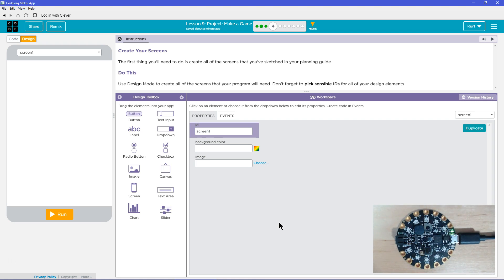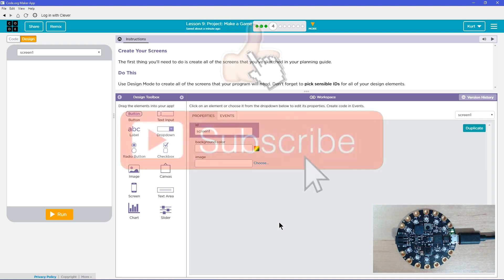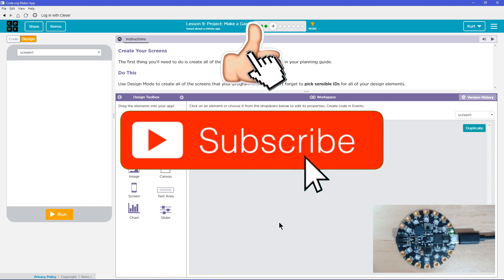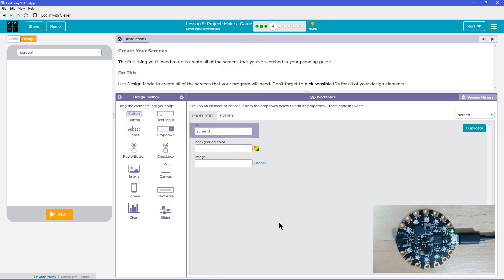Create your screens. The first thing you'll need to do is create all of the screens that you've sketched in your project guide — those worksheets that your teacher gave you. Use design mode to create all the screens that your program will need. Don't forget to pick a sensible ID for the design elements.